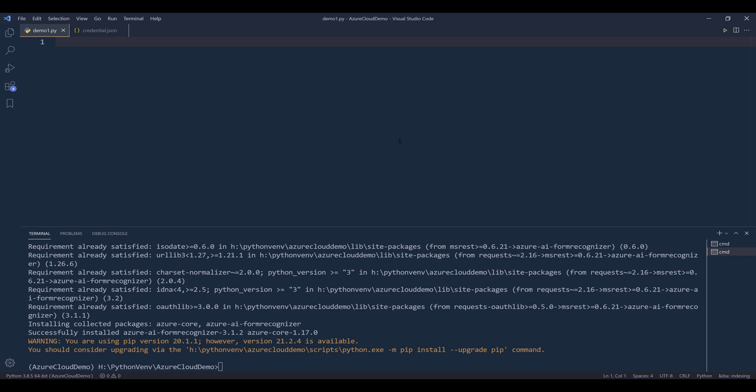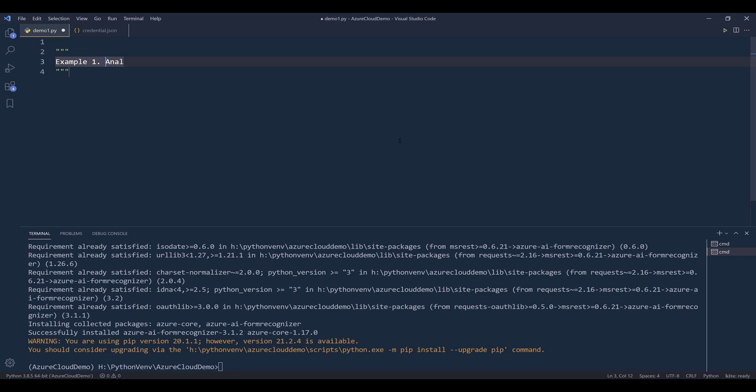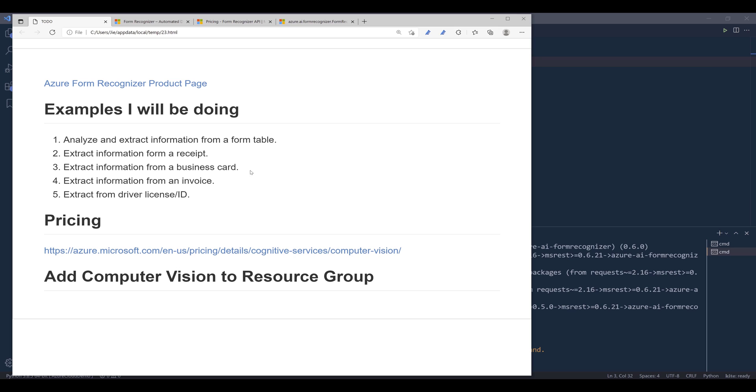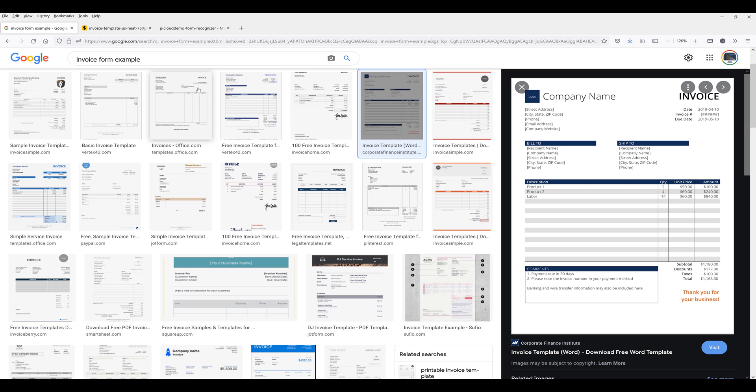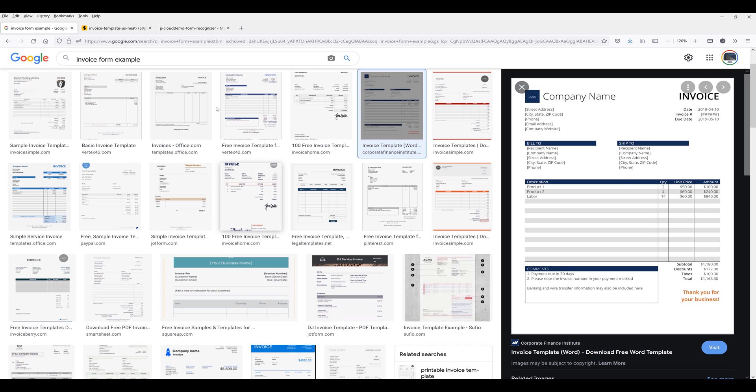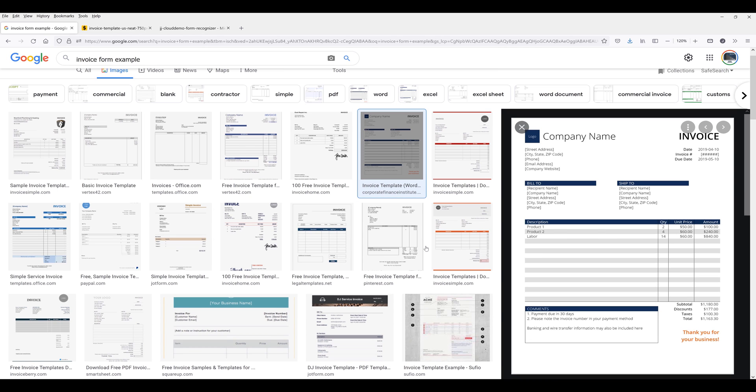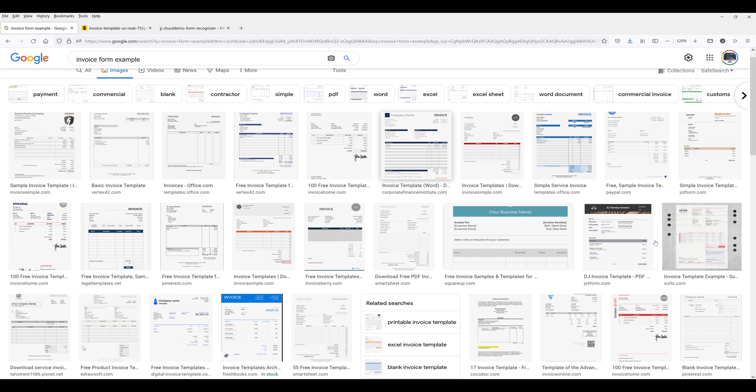For example number one, we are going to analyze a form table. In my Google search, if I search for invoice form example, we have a list of forms that we can use for demonstration. Let's use this one.